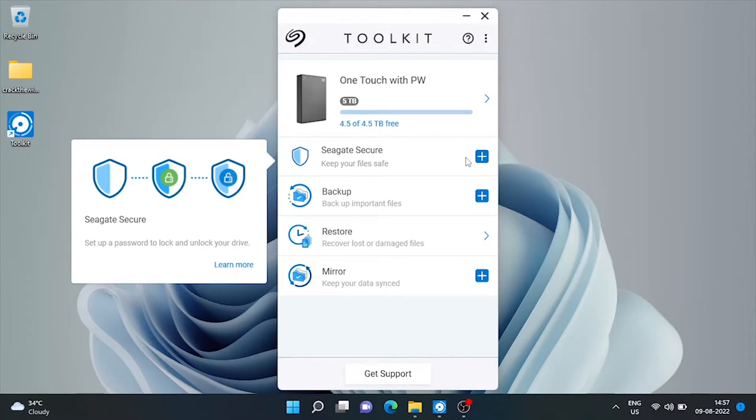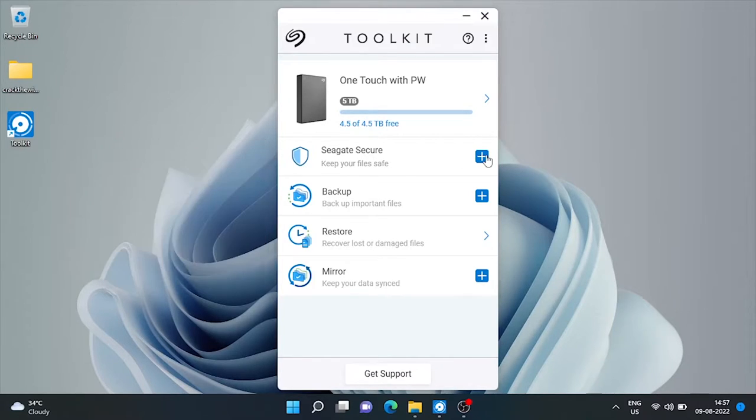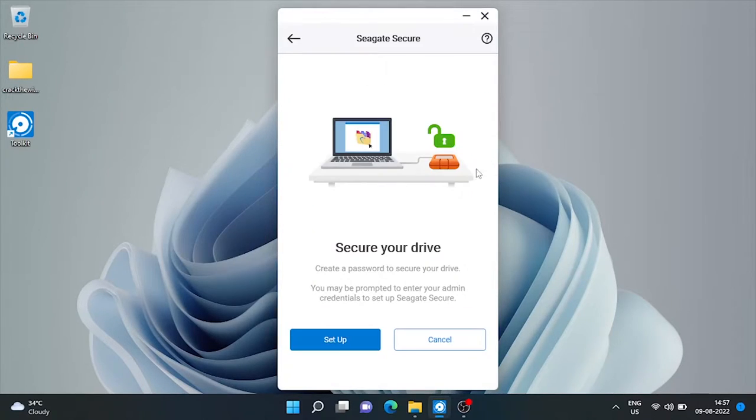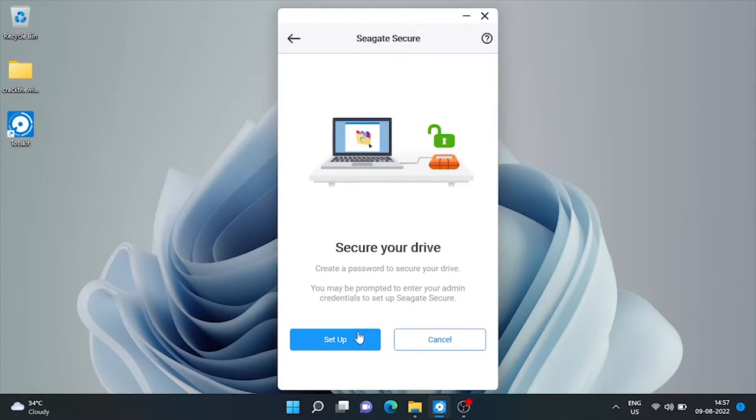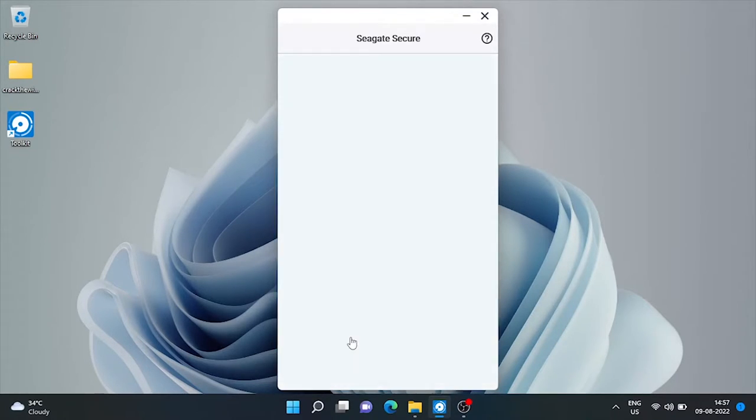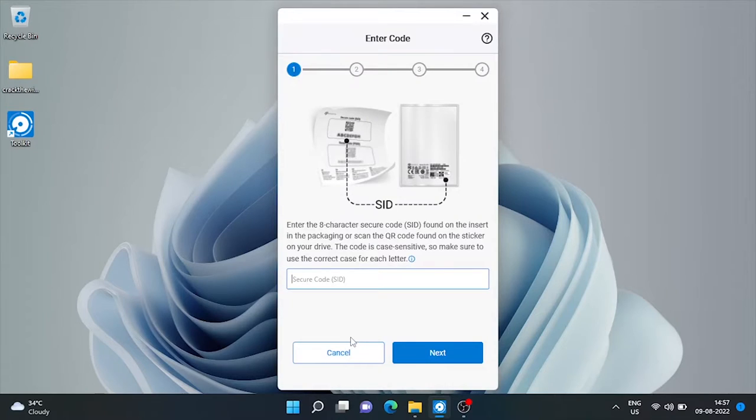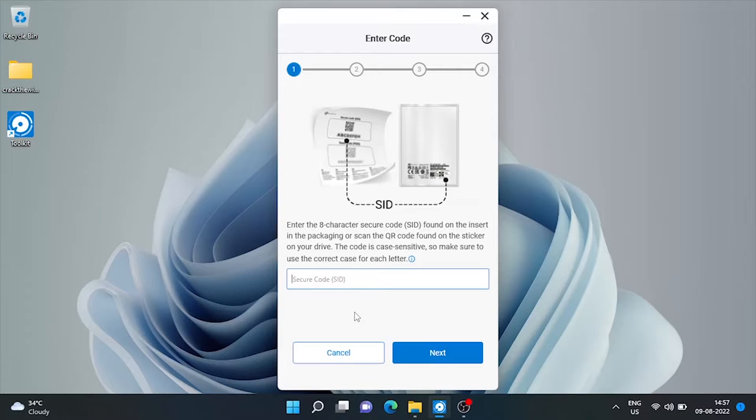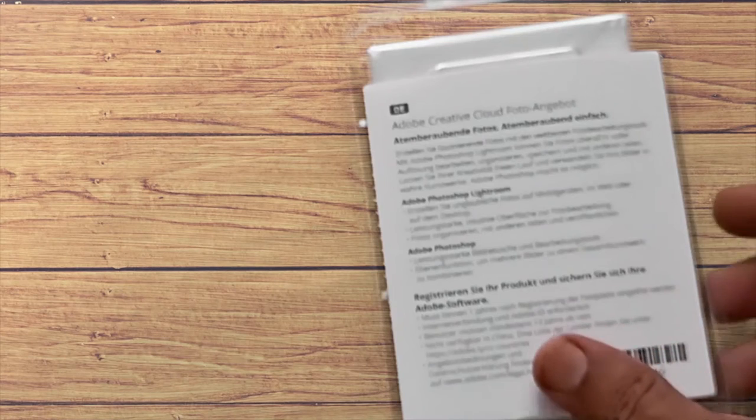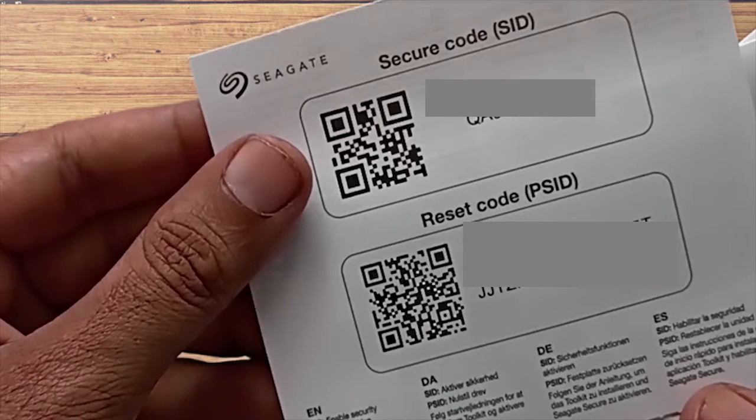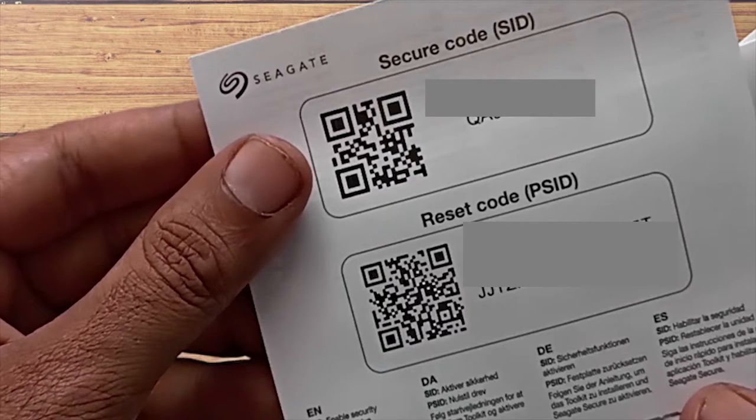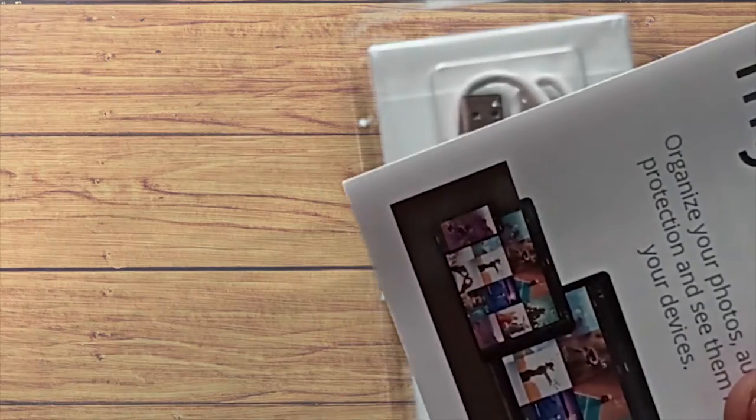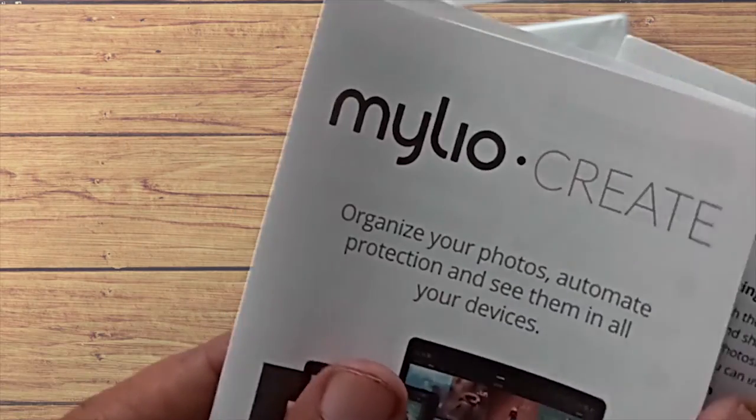Now let's set a password to lock and unlock this drive to avoid unauthorized access. Now I have to enter 8 digit secure code that came along with this drive. I had already shown all the papers and free subscriptions that came along with this drive in my last unboxing and review video. Just check that out.